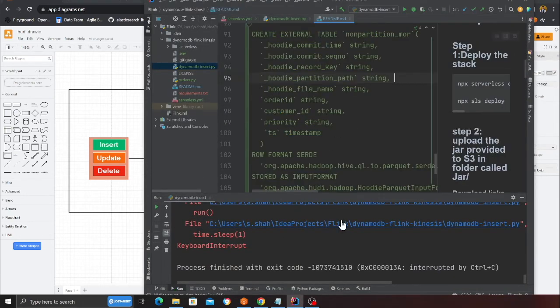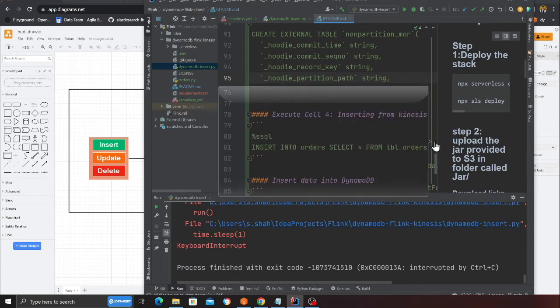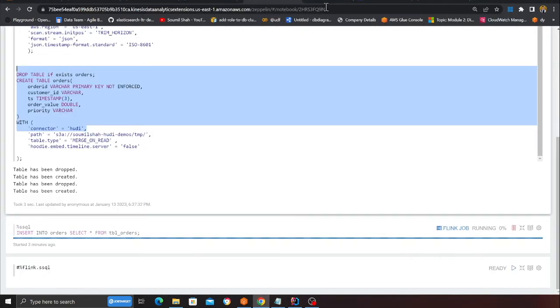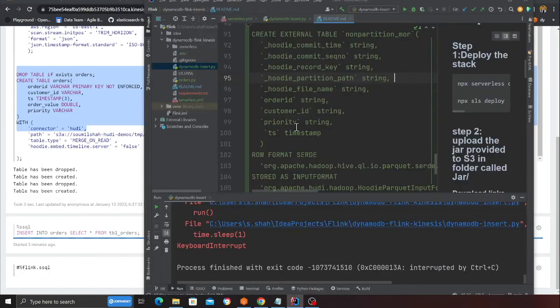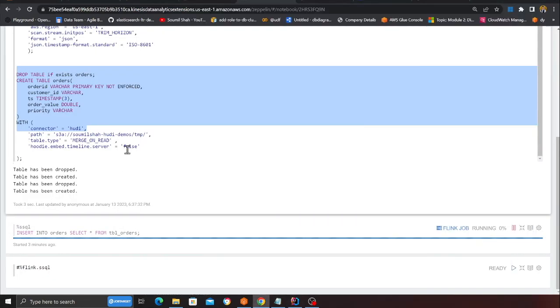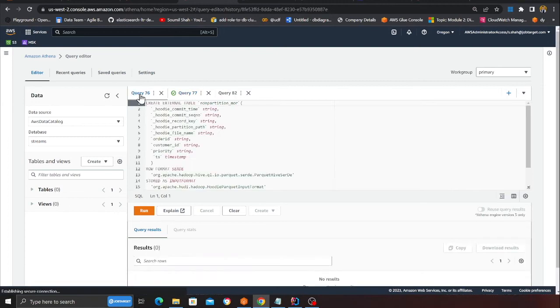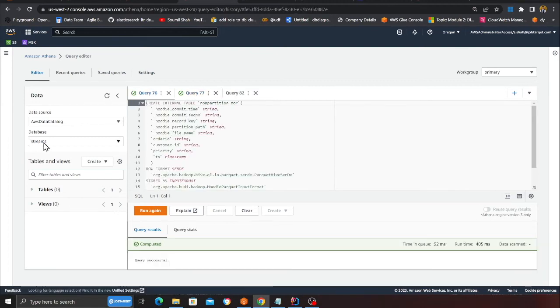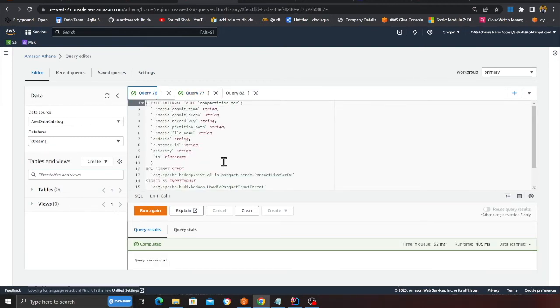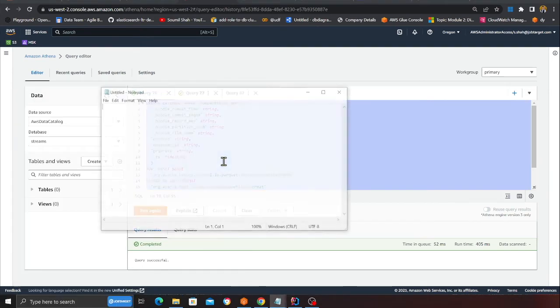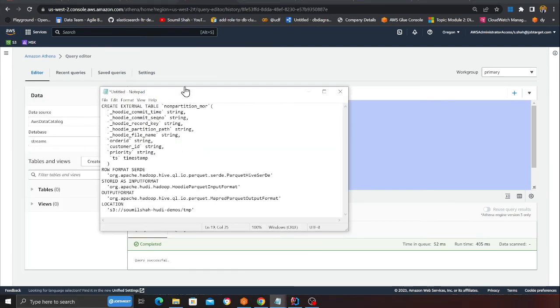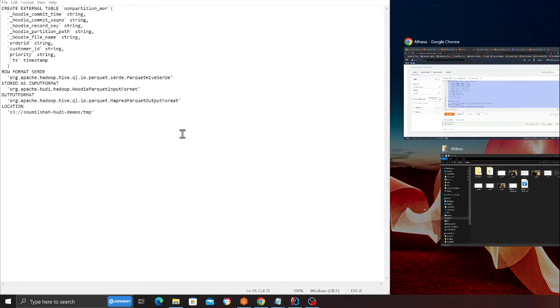Now the next step in the process is you want to query this data in Athena. Everything will be given to you so you don't have to worry. We'll come to Athena and under the database called stream_db, you will create a table. If it is hard to see, I'll put this in Notepad and I'll try my best to show you.